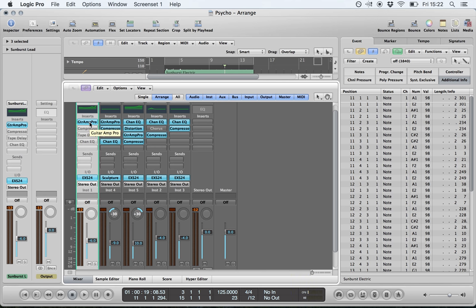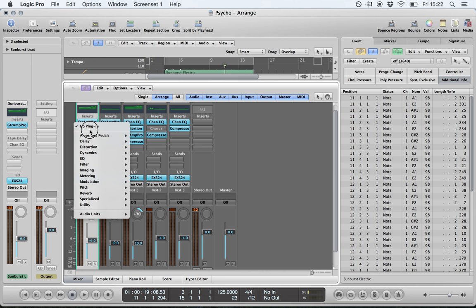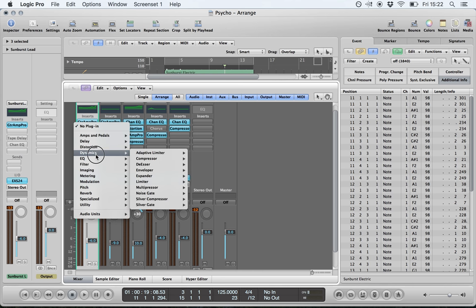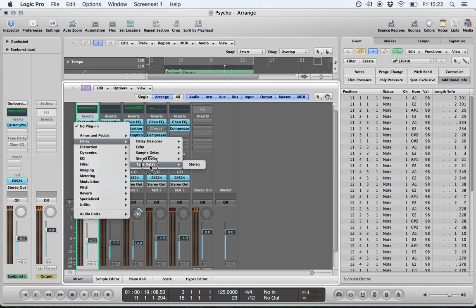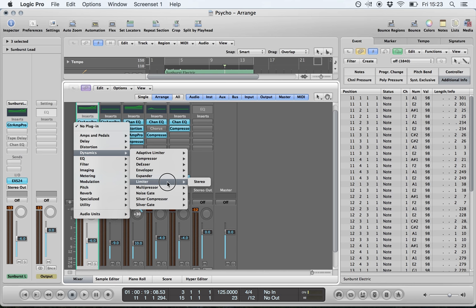Above the sends you have your inserts. Plugins that are blue are active; to toggle them on and off, hold the Alt key and left-click. To remove a plugin, left-click and hold and select 'No Plugin.' To apply a plugin, left-click, hold, and run through the menus to find suitable plugins. Common ones include delay — for beginners, start with Tape Delay and move to Delay Designer when more confident — and under Dynamics, the Compressor for controlling and limiting the dynamic range of signals.